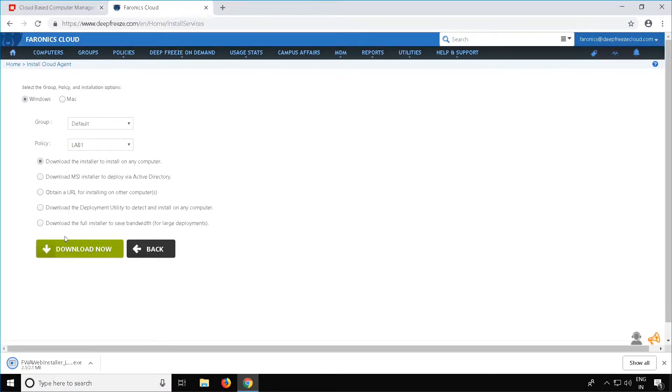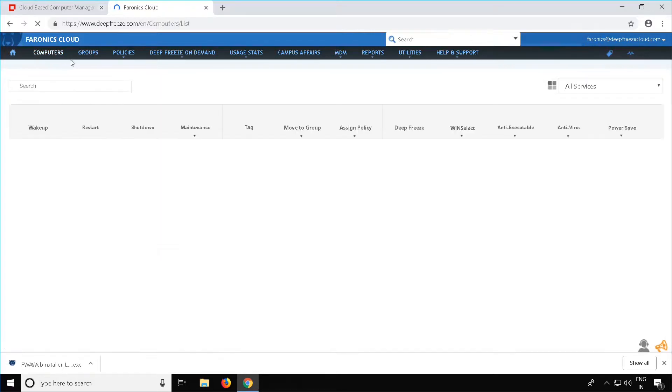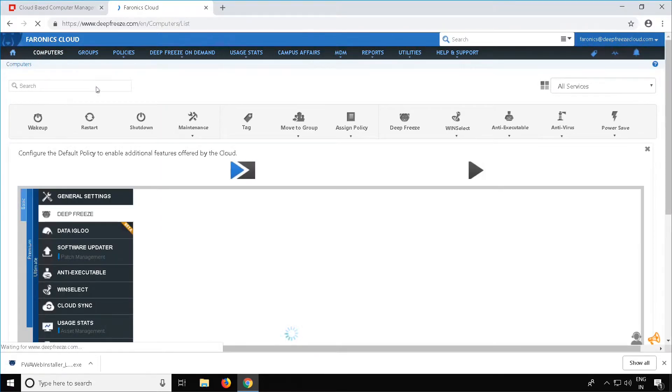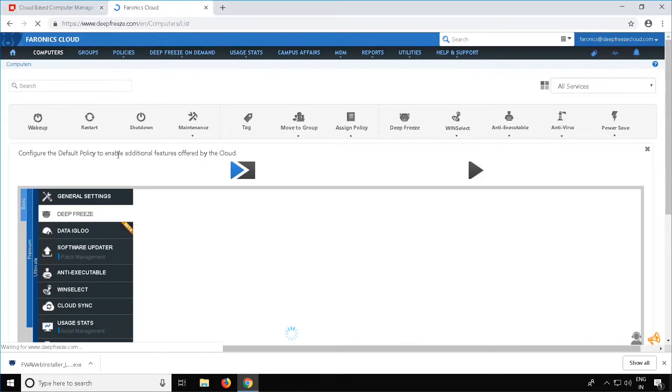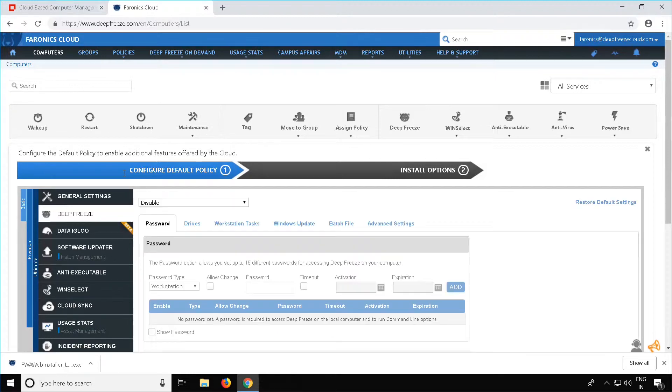This will download an .exe file with the name fwawebinstaller underscore the policy name that you attached to it. In this case, it's lab1. You can now take this executable file to the workstation and run it on the workstation to install the Cloud Agent. Once this is installed on the workstation, the workstation should show up under the Computers tab. As of now, since there are no machines that have the Cloud Agent, this is what you will see when you select Computers. We will now be moving to the workstation to install the Cloud Agent, and then we should be able to see the Cloud Agent machine show up under the Computers tab.